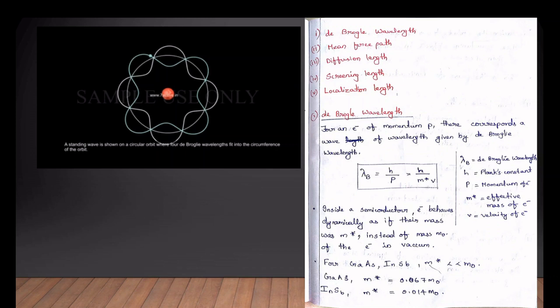M-star times v is the electron effective mass. The electrons are dynamic in the semiconductor material. The mass represents m-star, which is the effective mass representing electrons in semiconductor materials.